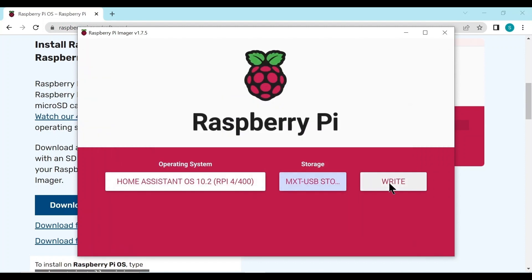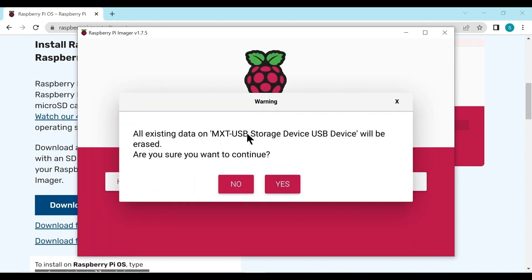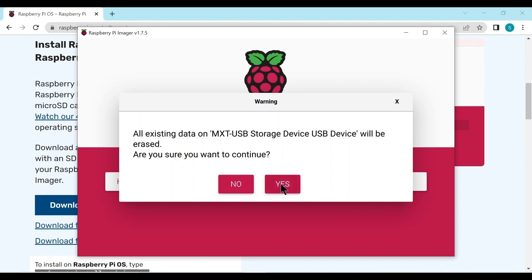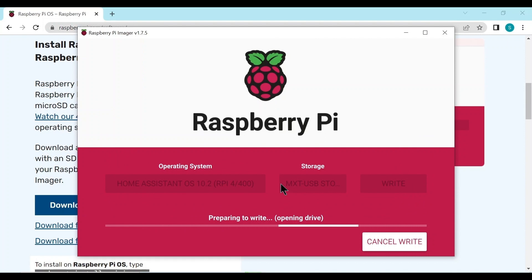And then we go across to write. Yes, everything will be erased. Now it does a preparation for write and it will write and this takes some time. 5, 10, 15, 20 minutes depends on your internet connection, the speed of your laptop. So we'll just sit here and wait.